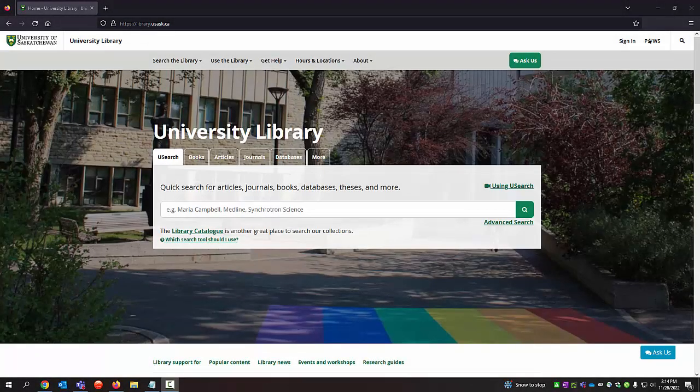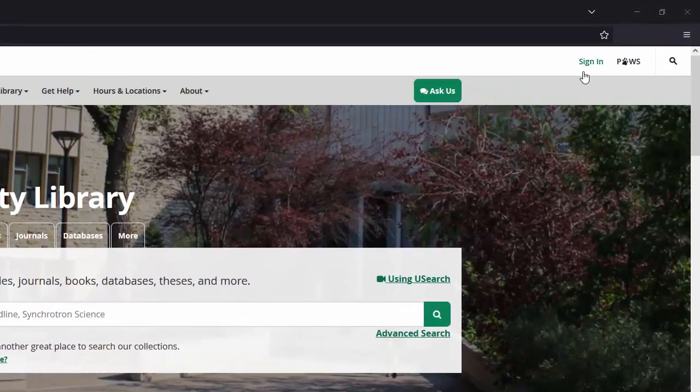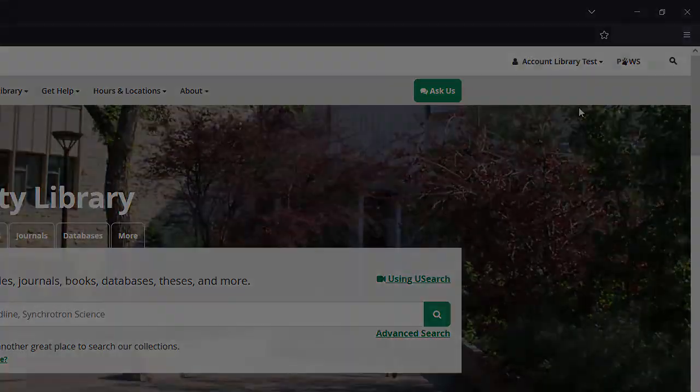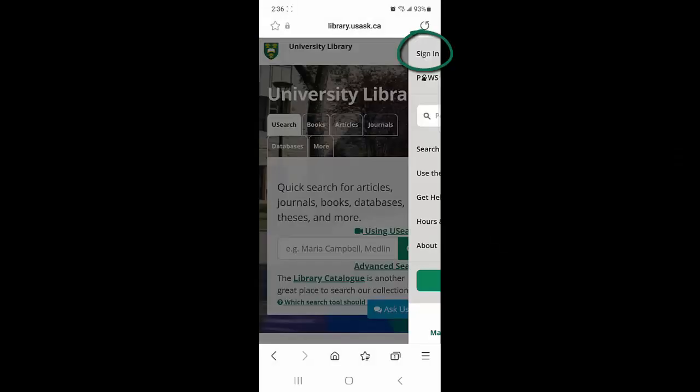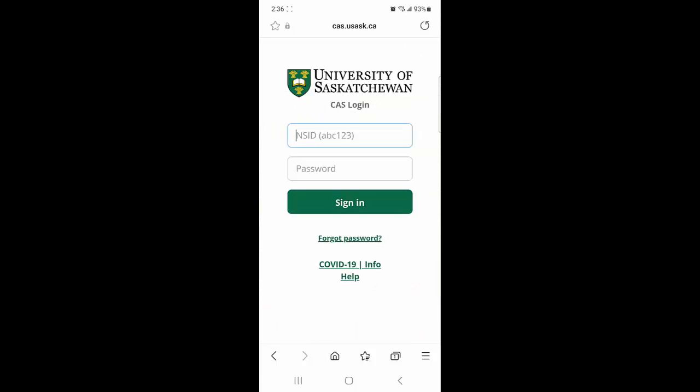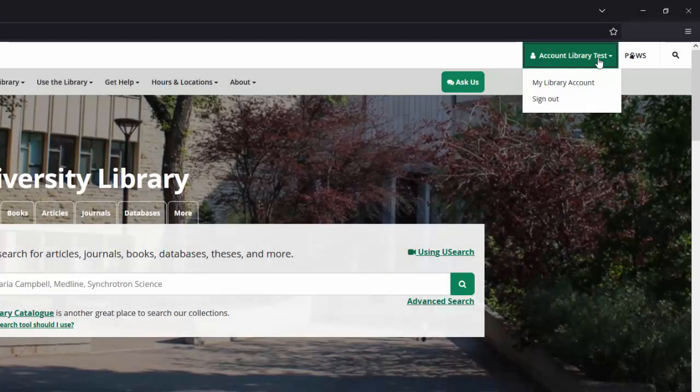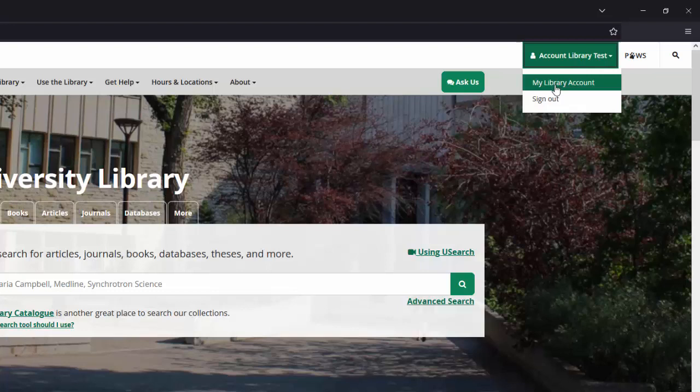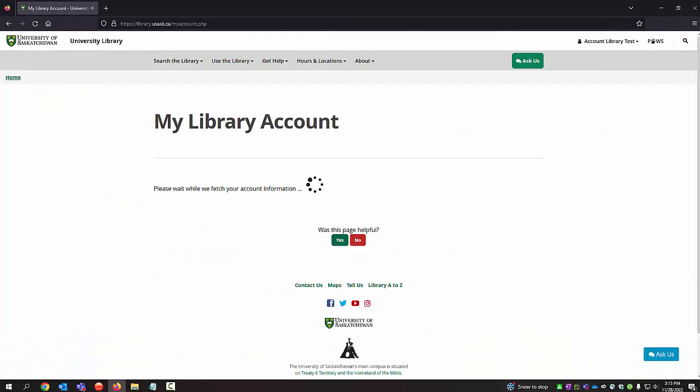The second way to access your library account is through the library's website at library.usask.ca. Make sure you're signed in first by clicking on the Sign In button at the top right of the screen, or if you're on mobile, click Menu and then Sign In. Use your NSID to log in. Once you see your name, click on it to access the My Library Account link.